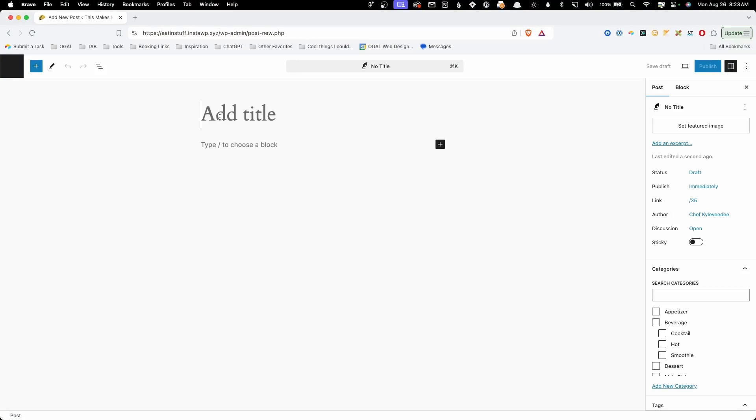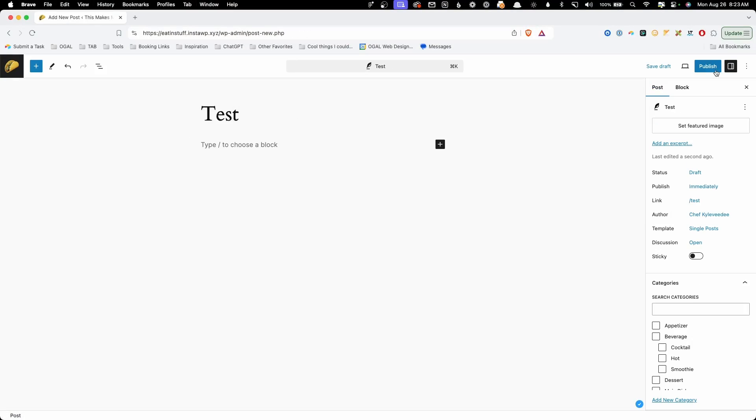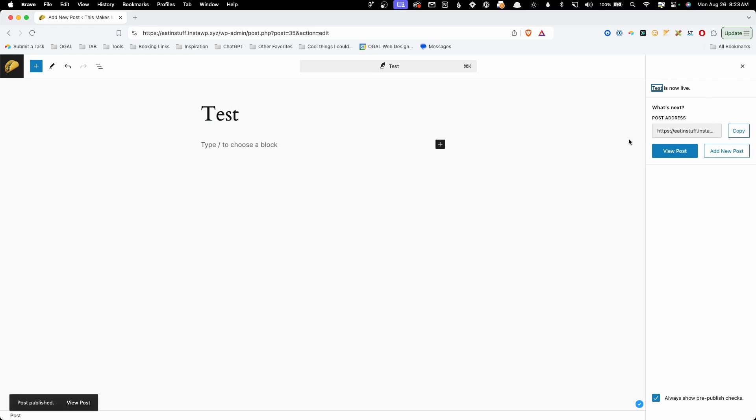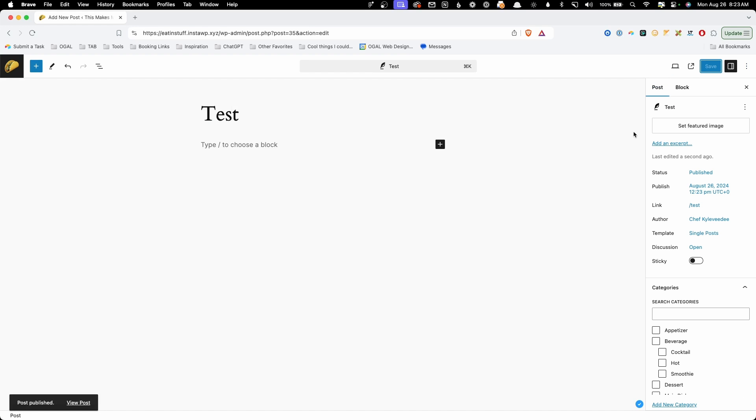We're going to get to that here in just a minute. But first, I think it's important to go over some of the vocabulary we're going to be using in this video. A taxonomy is a system for grouping information, while the term is the actual label you give within that taxonomy. So for example, when you create a new post in WordPress, you're going to see that it automatically gets the category of uncategorized. Uncategorized is the term and the categories is the taxonomy.